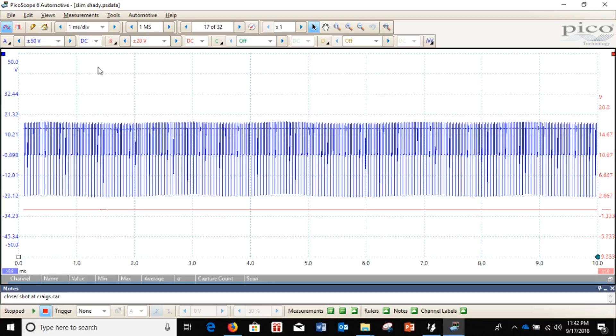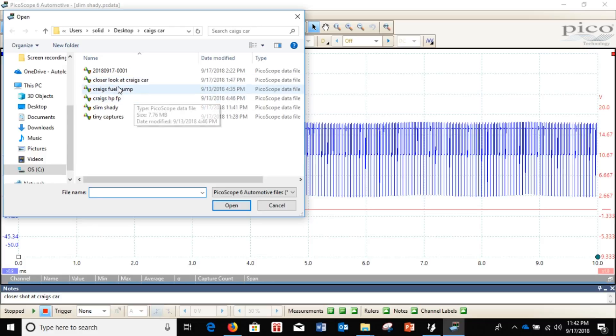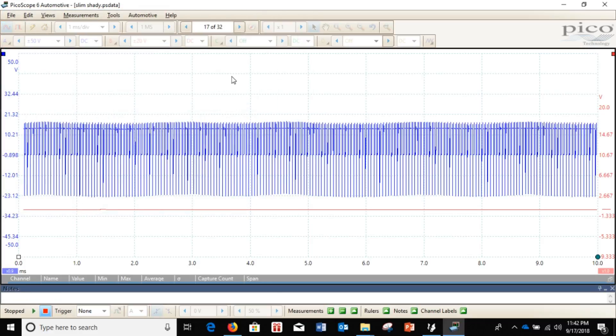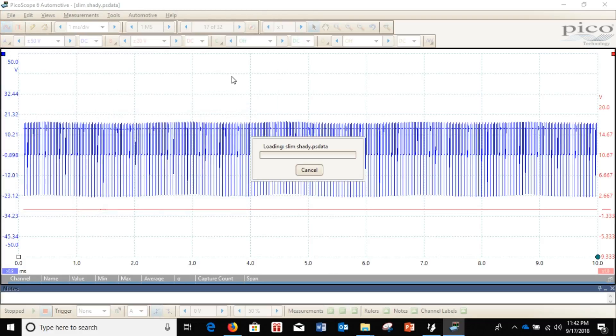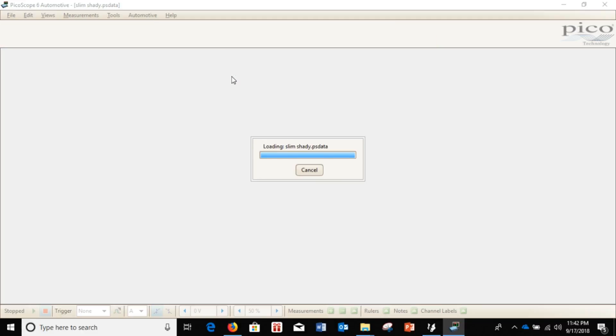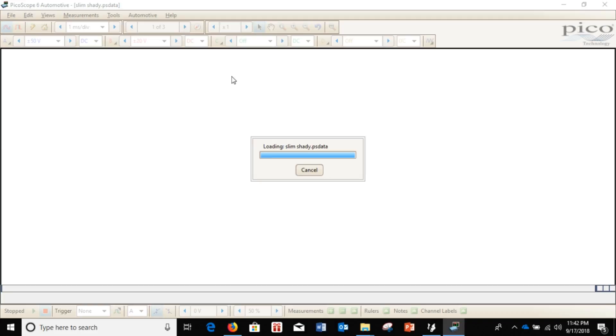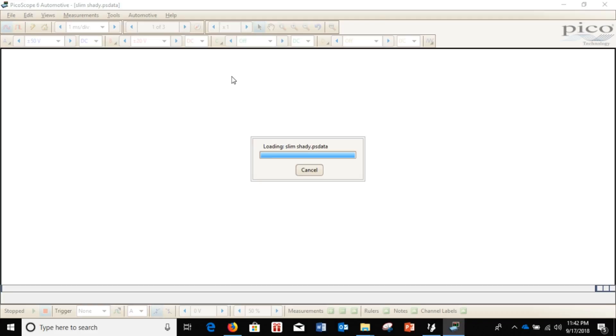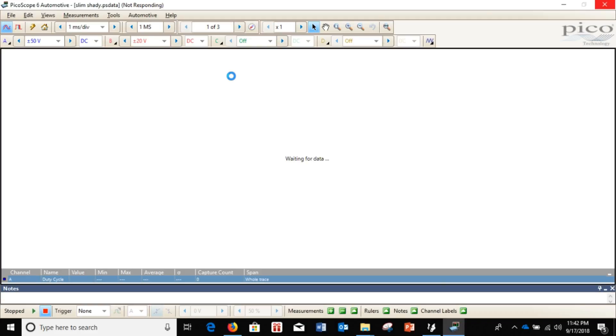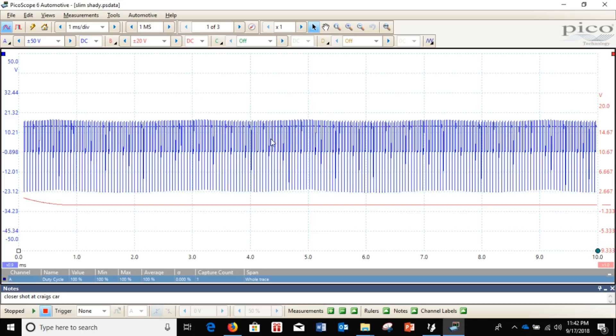Now, just to verify, let's open that file. Wait for it to open. Now, you can see. Instead of having 32 frames of data, we just have these three. It will make it much easier to email.